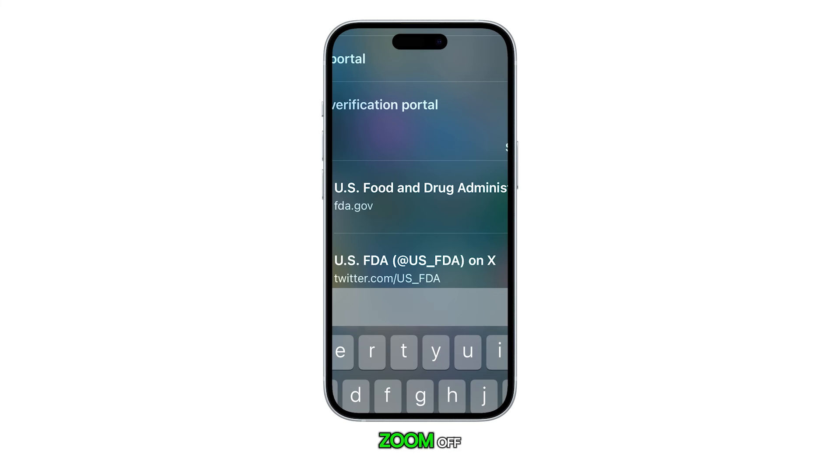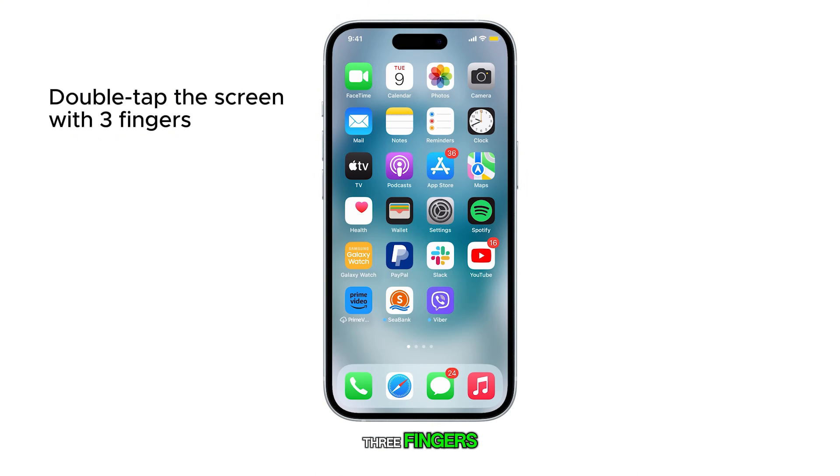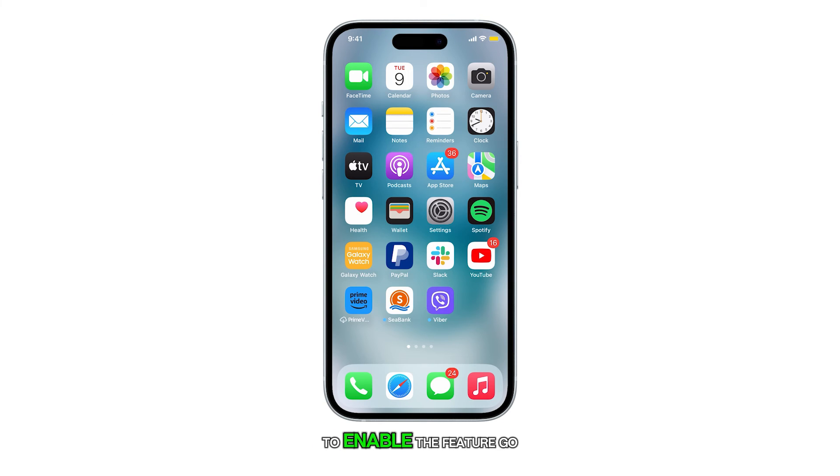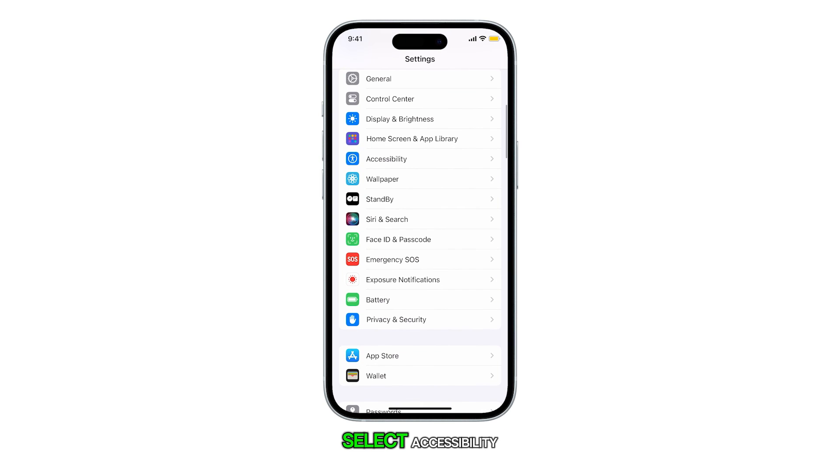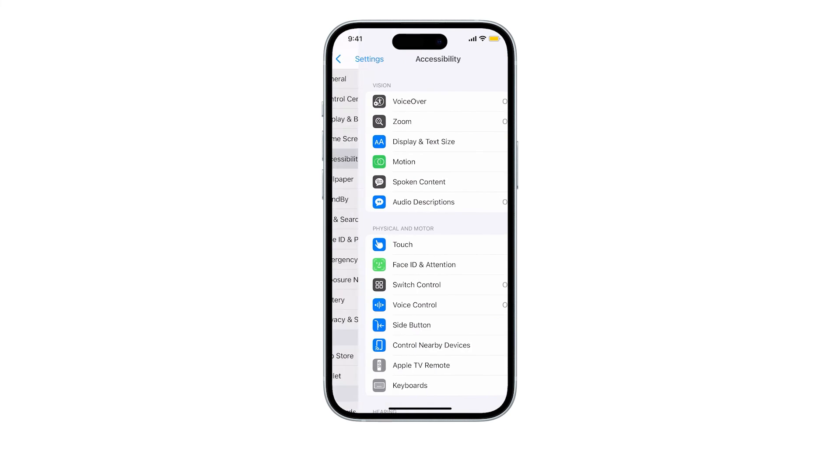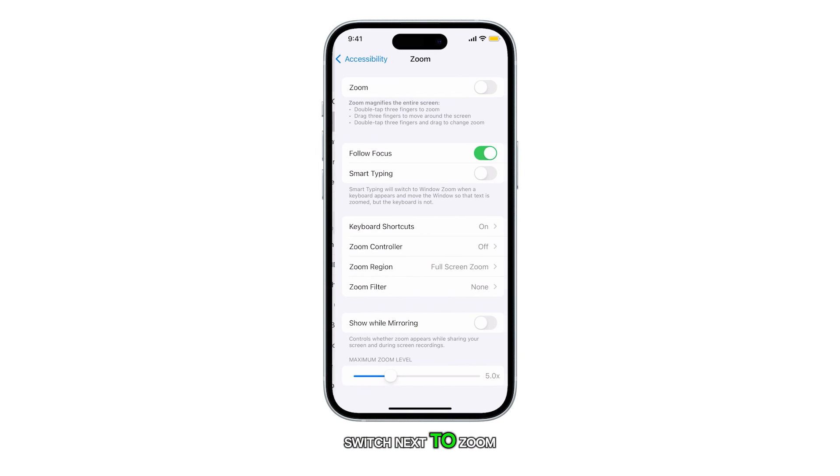If you need to turn Zoom off, double tap the screen with three fingers. To enable the feature, go to the Settings app, select Accessibility, and turn on the toggle switch next to Zoom.